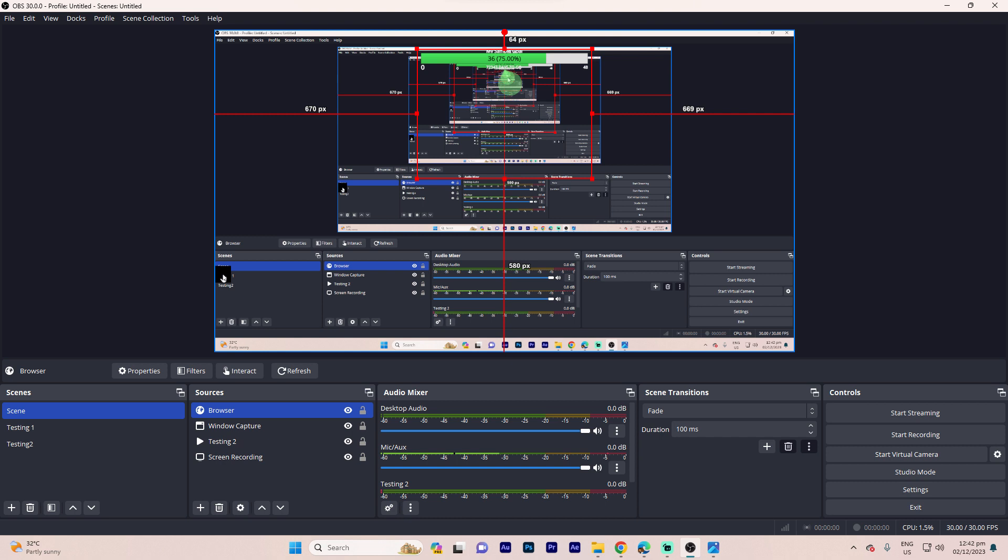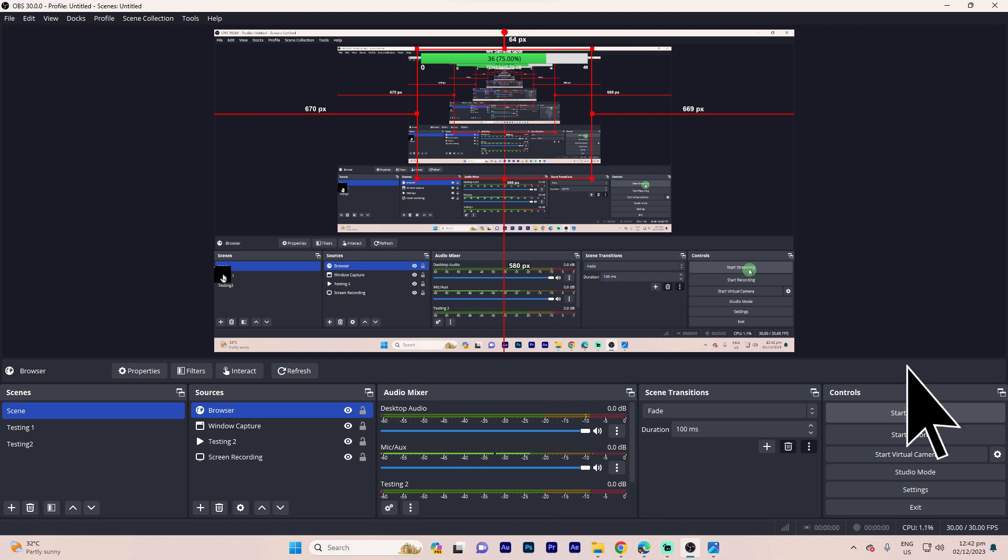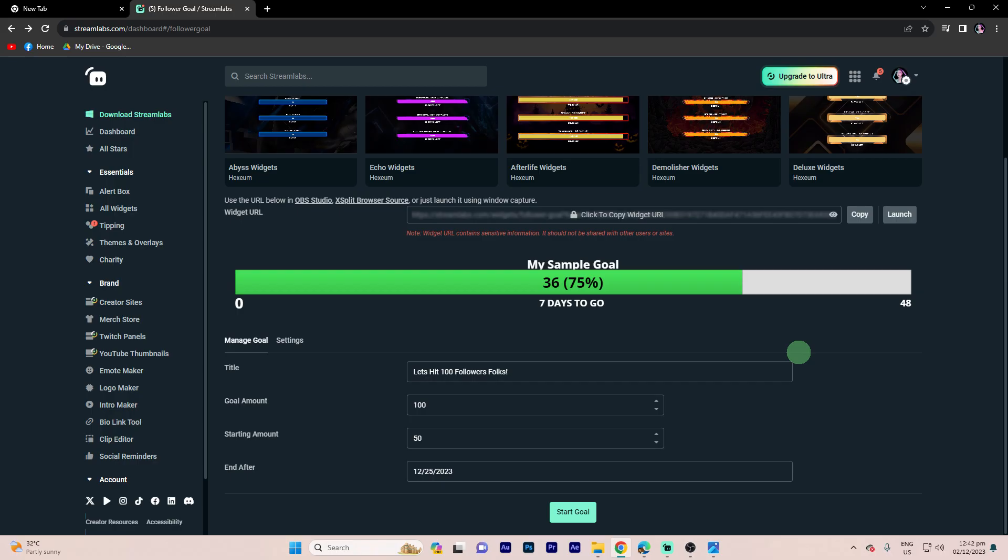Step 8: Click on Start Streaming in OBS to initiate your stream with the follower goal overlay. Step 9: Check your Streamlabs dashboard to monitor the progress of your follower goal by hitting Start Goal.